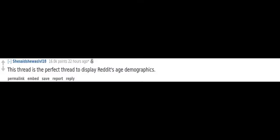This thread is the perfect thread to display Reddit's age demographics. DJ Khaled.